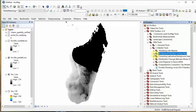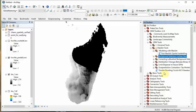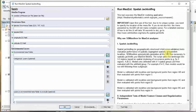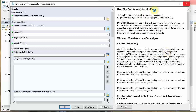Go to Modeling with MaxEnt and click this. If you don't have MaxEnt, you have to go and download the MaxEnt JAR file. The window tells you where to find it. Go to that link, download it, unzip it, and put it on your desktop.